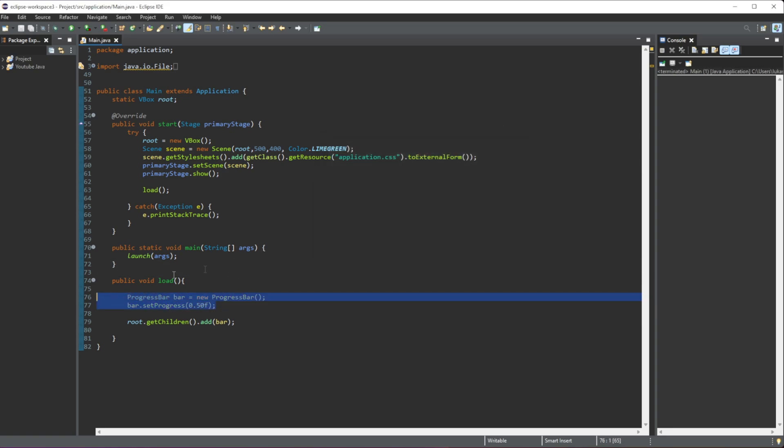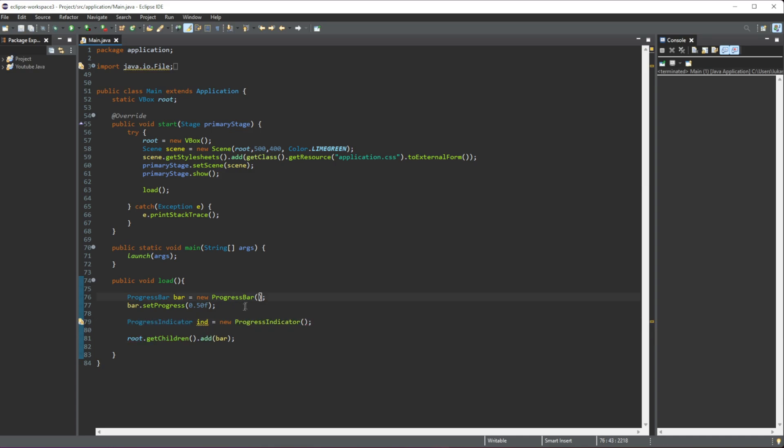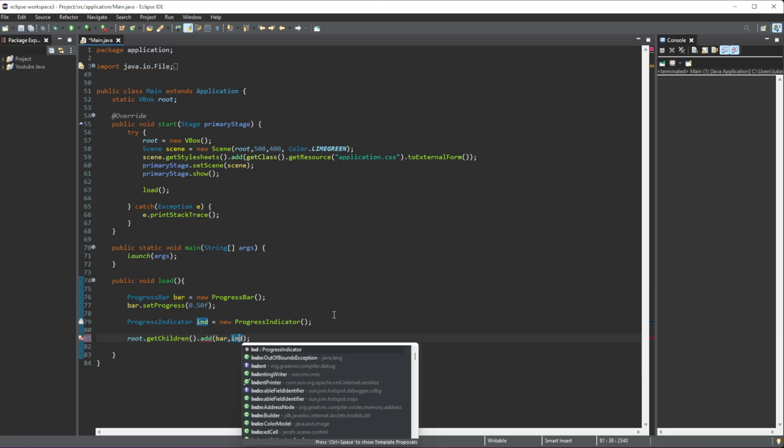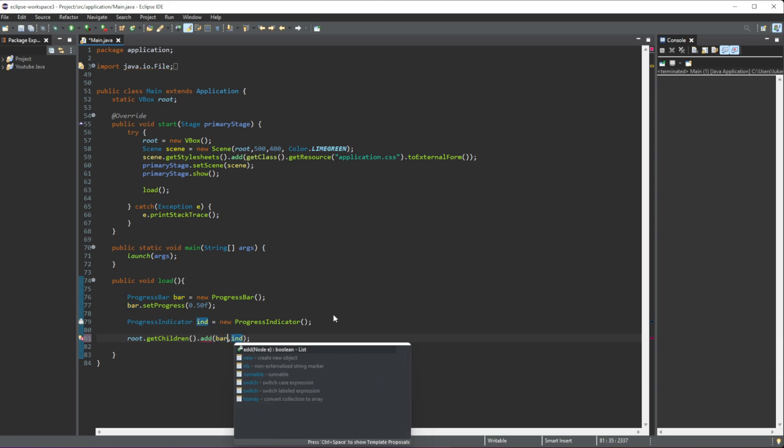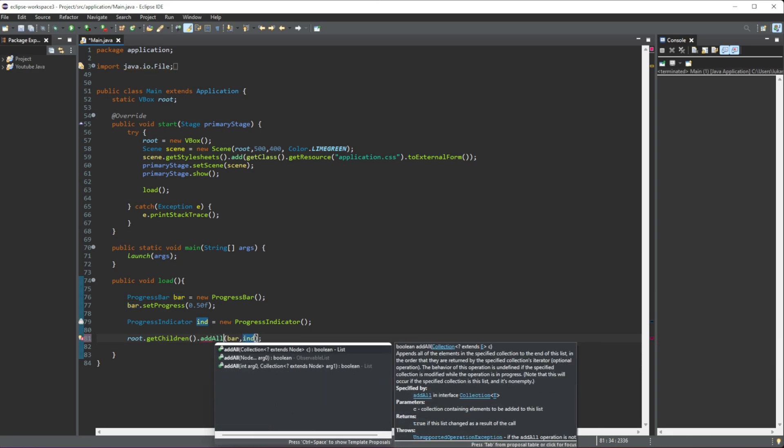So that's the bar. Then the progress indicator, you can add that in as well. We do ProgressIndicator, and then I'm just going to give it a name of 'ind', equal that to a new ProgressIndicator. This is going to work similarly to the progress bar. If we add this in, we need to use addAll instead of add.